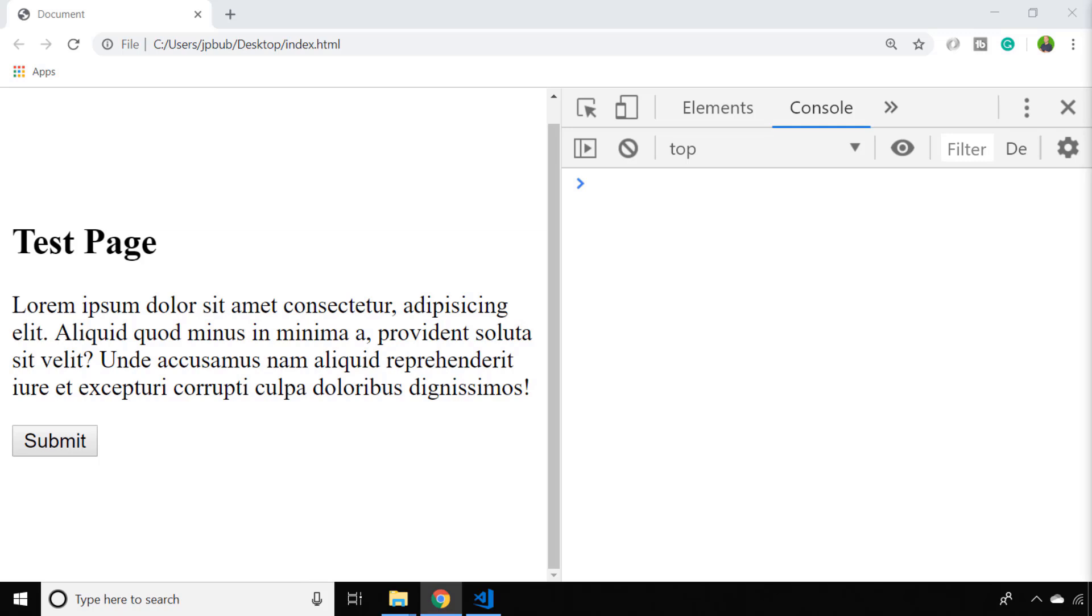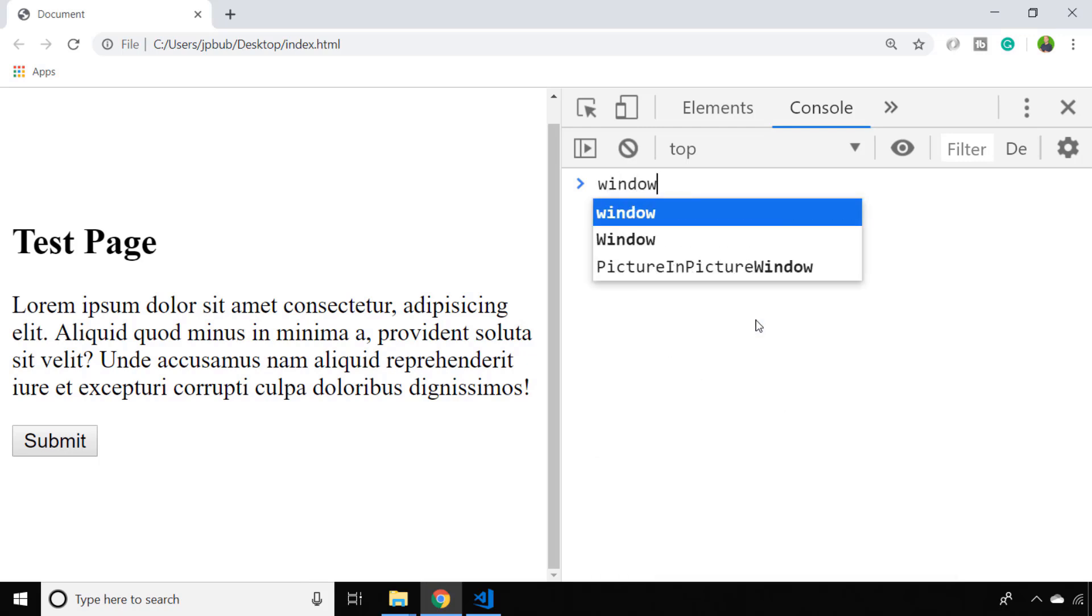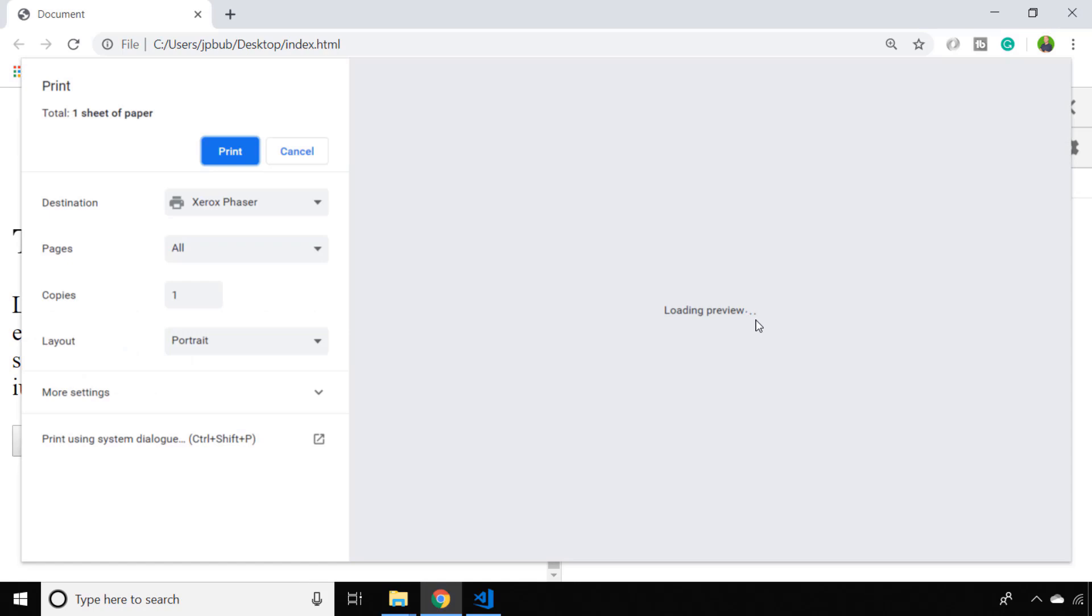I've just got a simple web page set up at the moment. If I wanted to send this content to the printer, in the console I can simply say window.print and that should open up my print dialog on Windows.